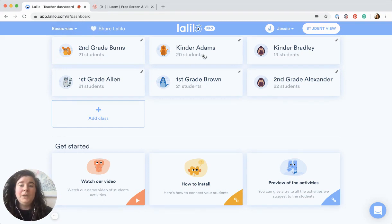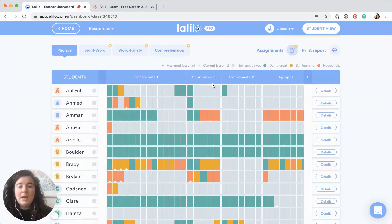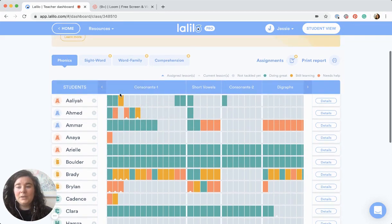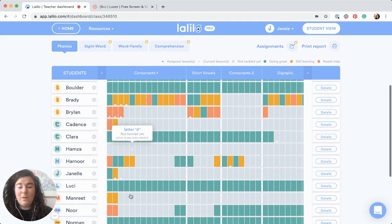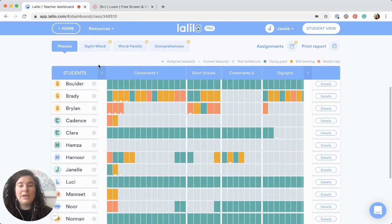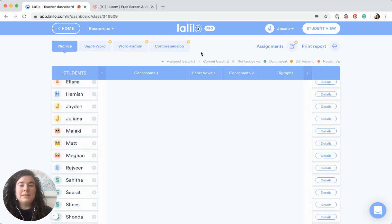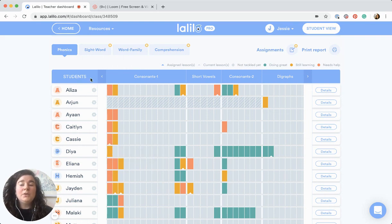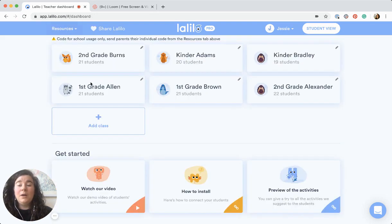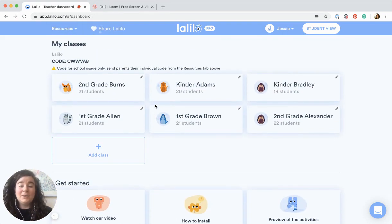Another thing you could do is use this as an opportunity for professional development. If I'm looking through my kindergarten classes, I can see this class is actually doing really well with the consonants — there are a few kids struggling, you can see a few with red and yellow, but a lot are doing really well. I might want to have this teacher share how they're using Lollilo, because I can see my other kindergarten class is struggling a bit more with a lot more red and orange. These two teachers could get together for a PLC and talk through how they're using Lollilo or what other phonics lessons they're doing, and collaborate to improve that data.